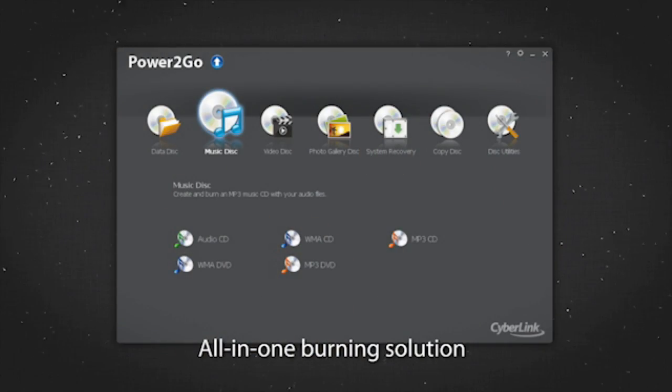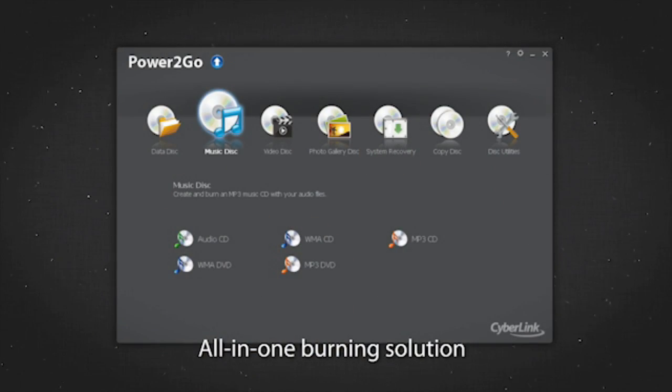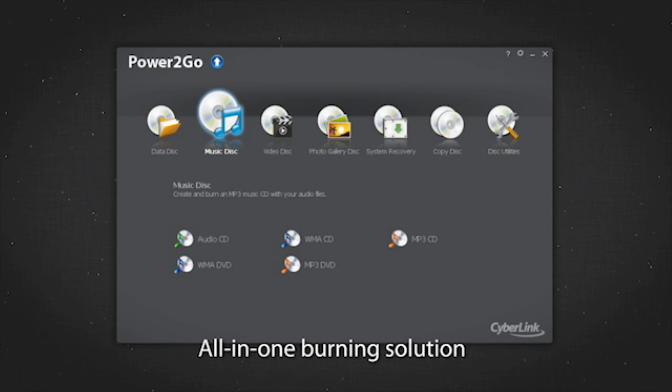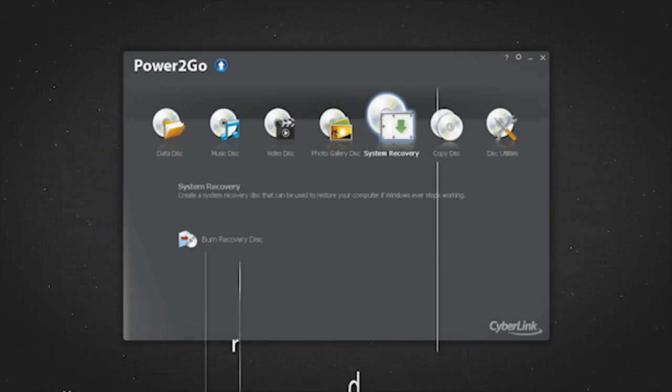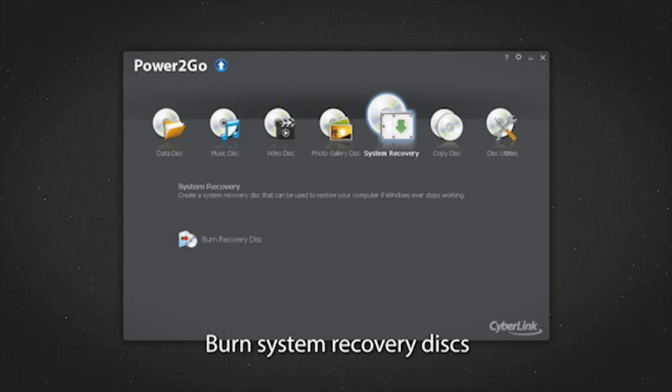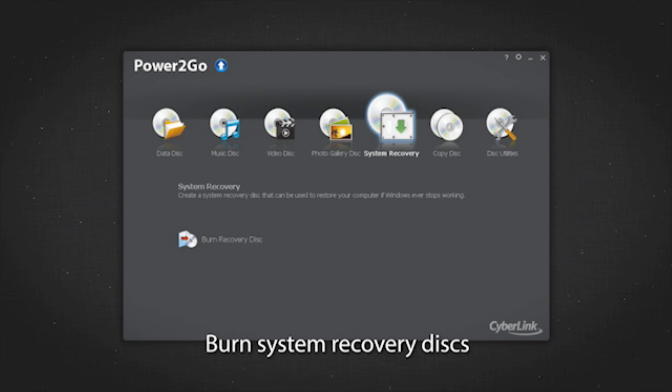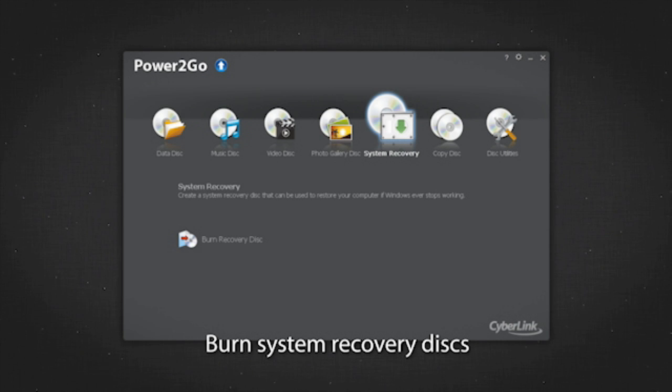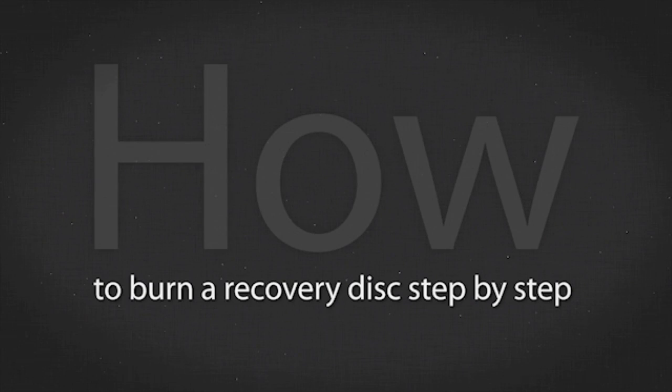Power2Go 8 is an all-in-one solution for burning a wide array of media to the most popular disk formats. Now you can burn system recovery disks to save your data if your PC fails. Let's see how to burn a recovery disk step by step.